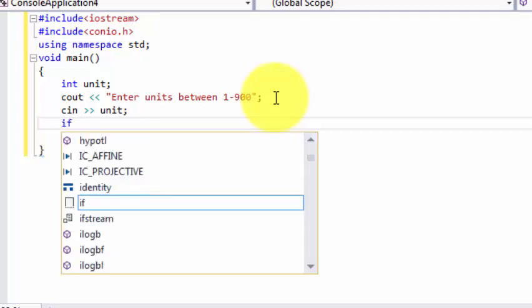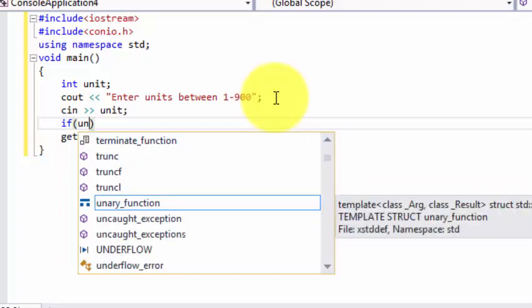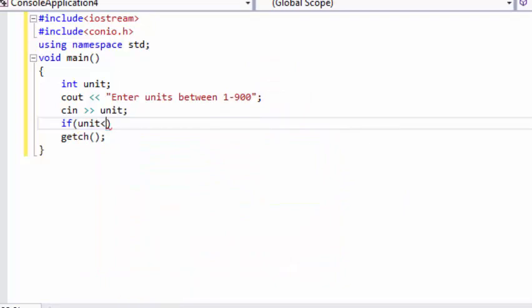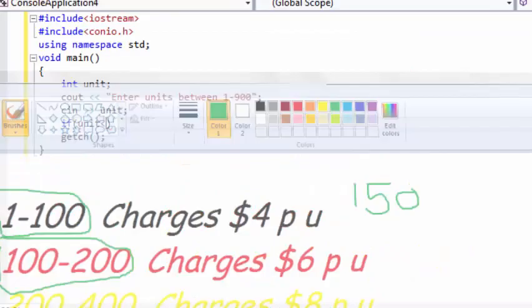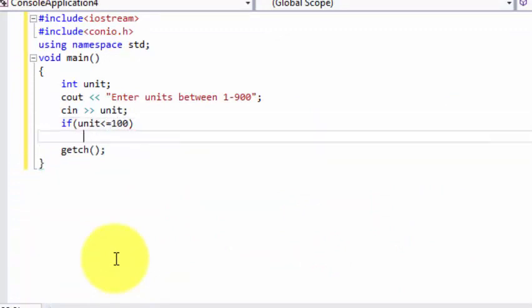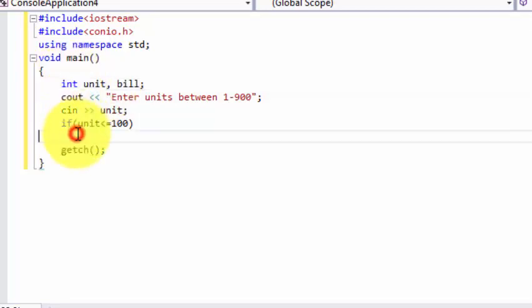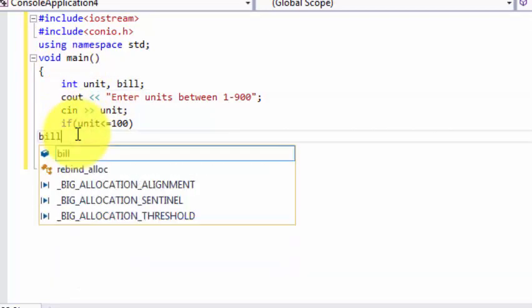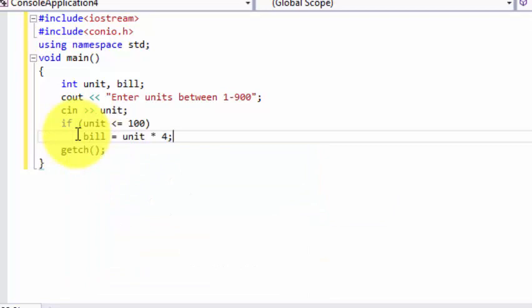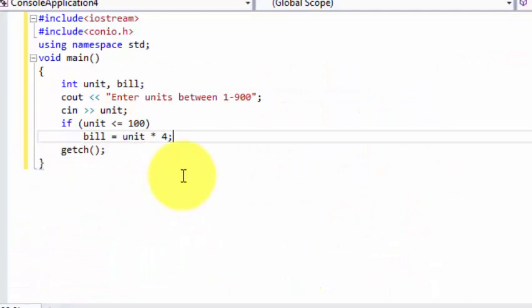We are going to use if condition. If unit less than or equal to 100, what our program is going to do? We need another variable, let's name that bill. Bill equals to unit multiplied by 4. What happens then? If our units are 99, let's just say 99, so our bill comes in 1 to 100, means that it will multiply with $4, because we know that between 1 to 100 charges are $4. That's why it will multiply by 4.